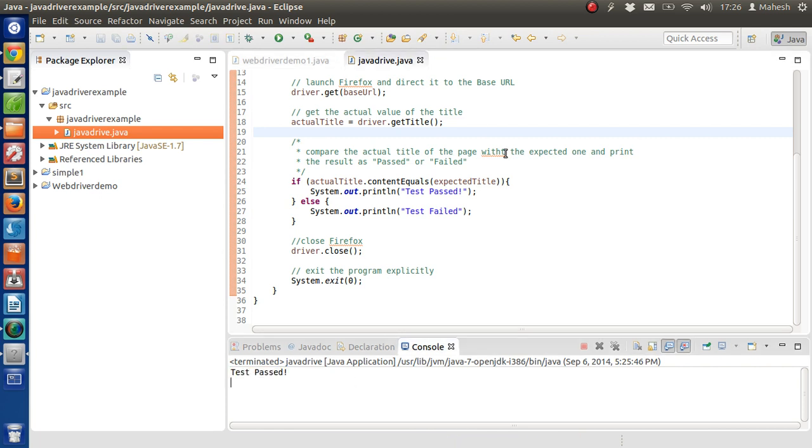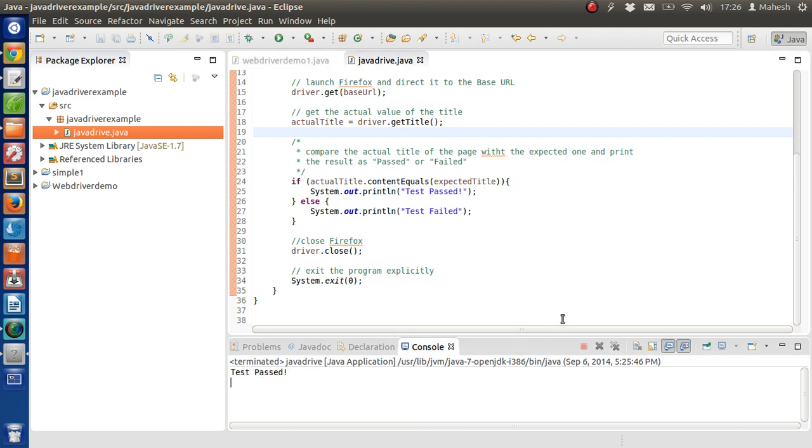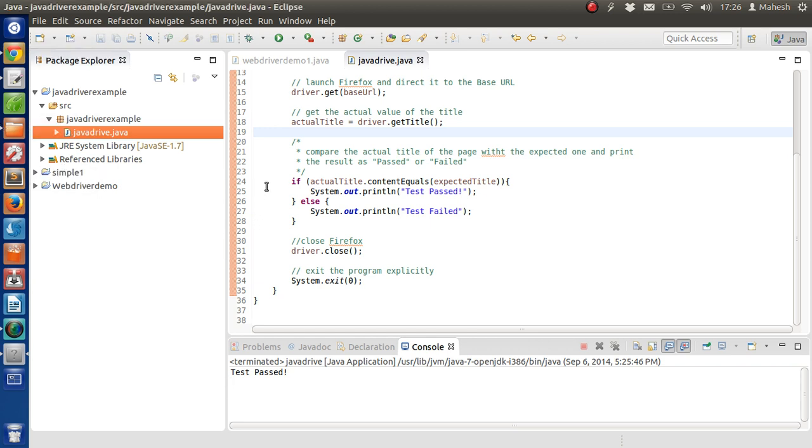So that was our simple example for webpage test. I hope you have found this tutorial helpful, and if you have any question regarding installation of these libraries or have any question regarding Selenium WebDriver, do let me know in the comments and I will see you in the next tutorial. Bye.